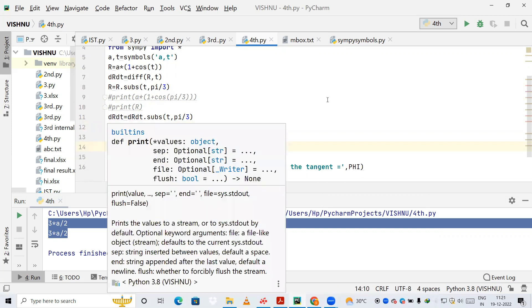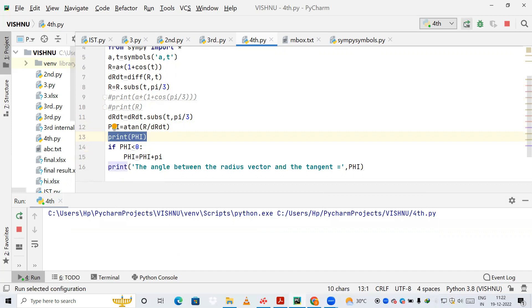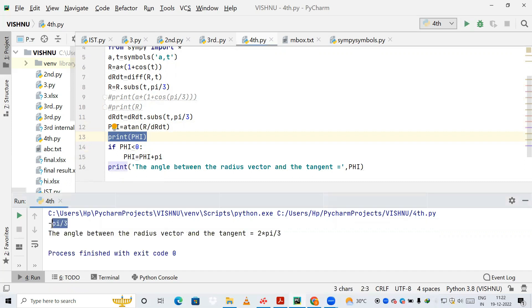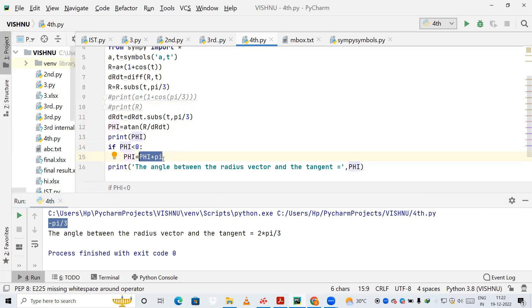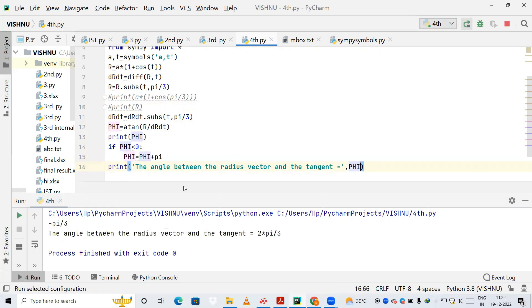I check what the value of phi is. When I print phi I get −π/3. So I use an if statement: if phi is less than 0, I add π to it. This corrects the angle into the proper range. Finally, I print phi and run the program.